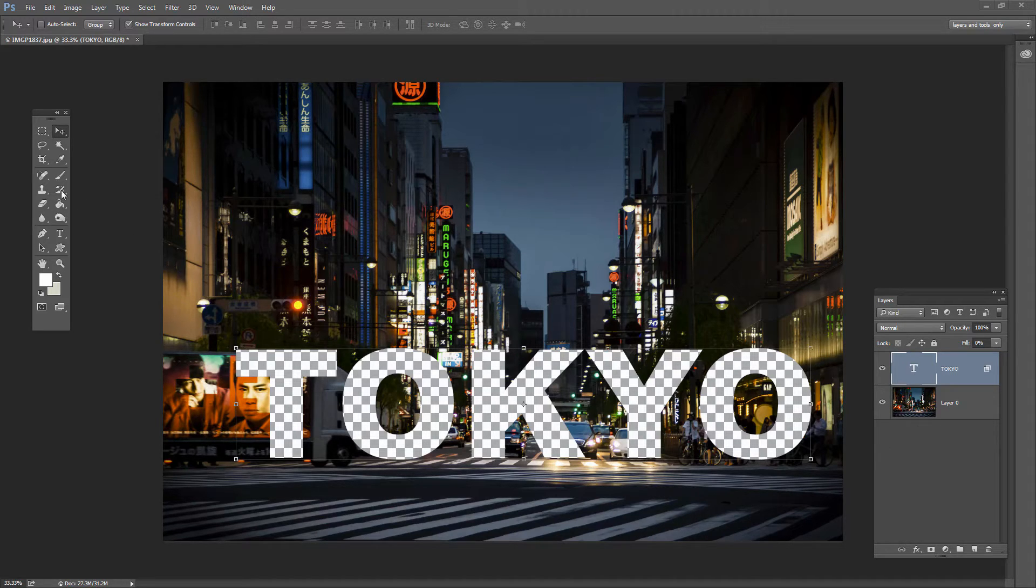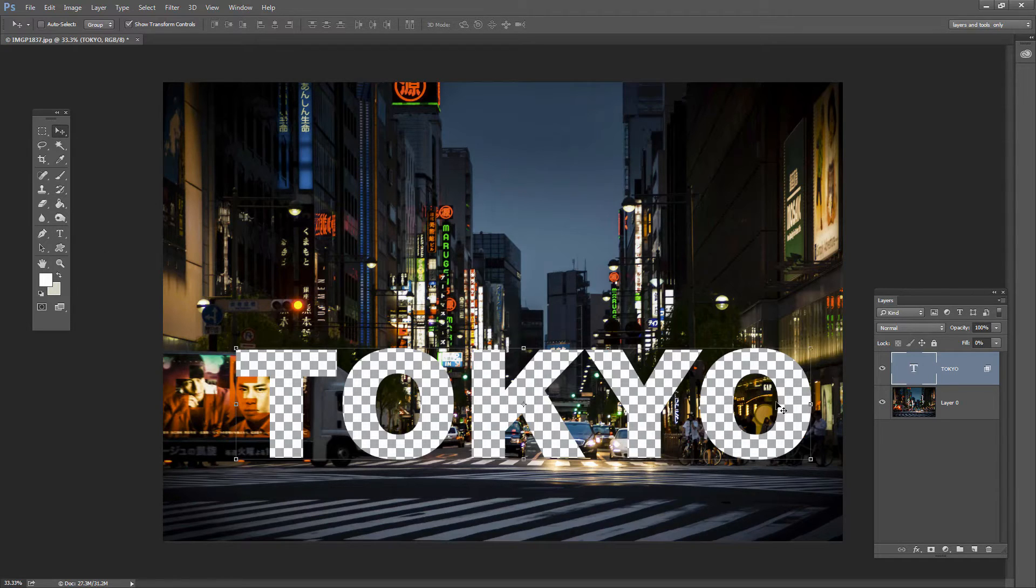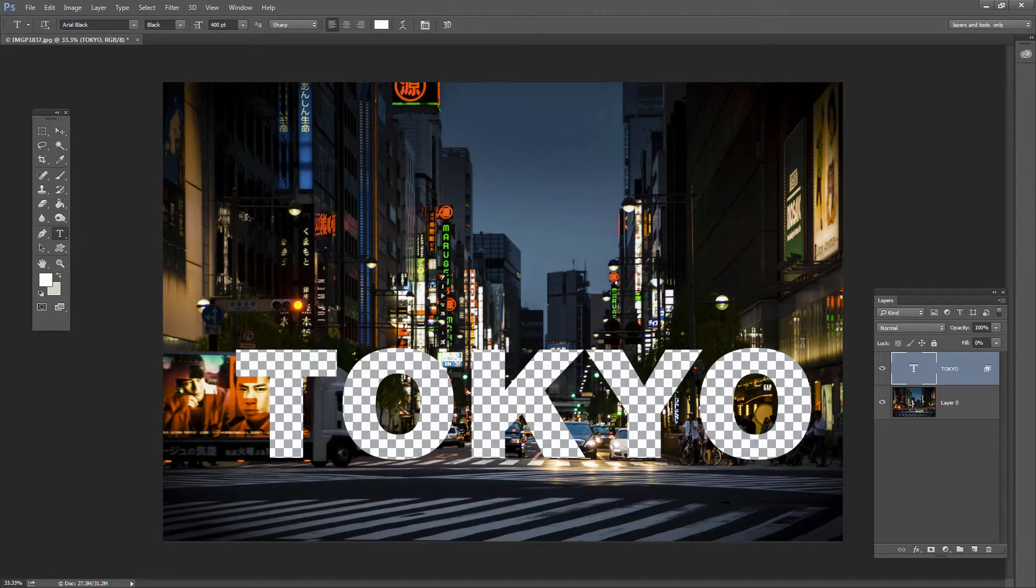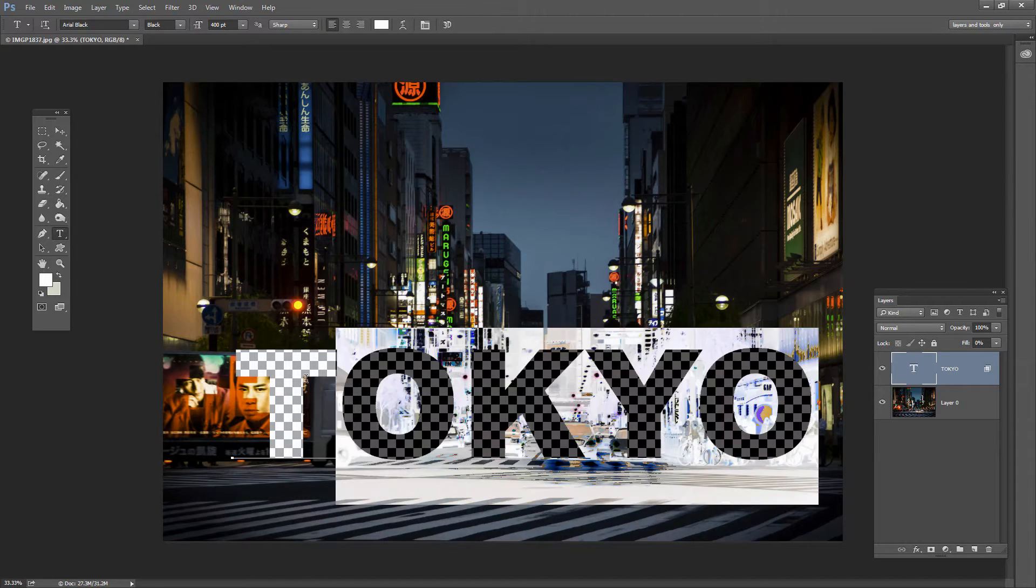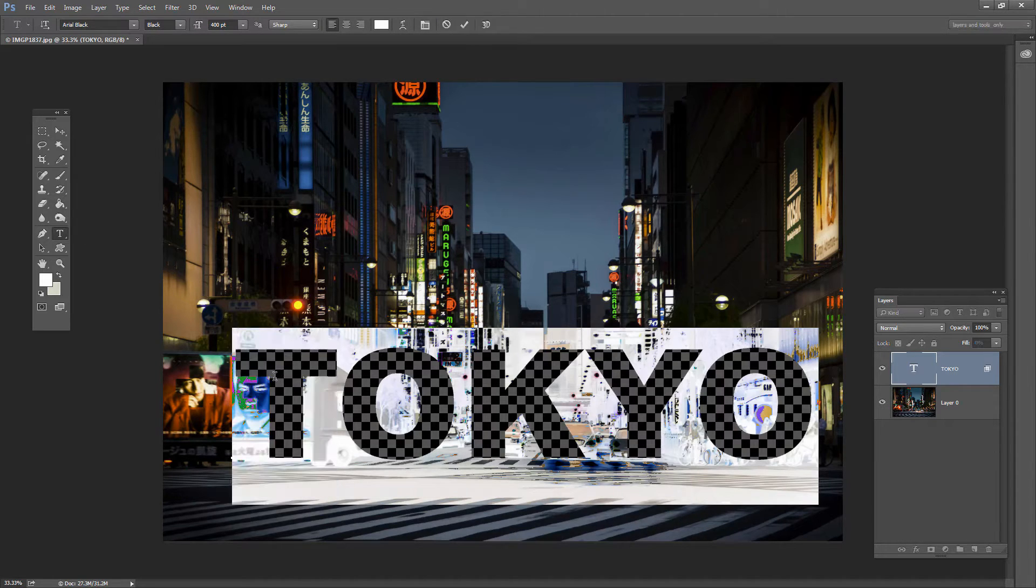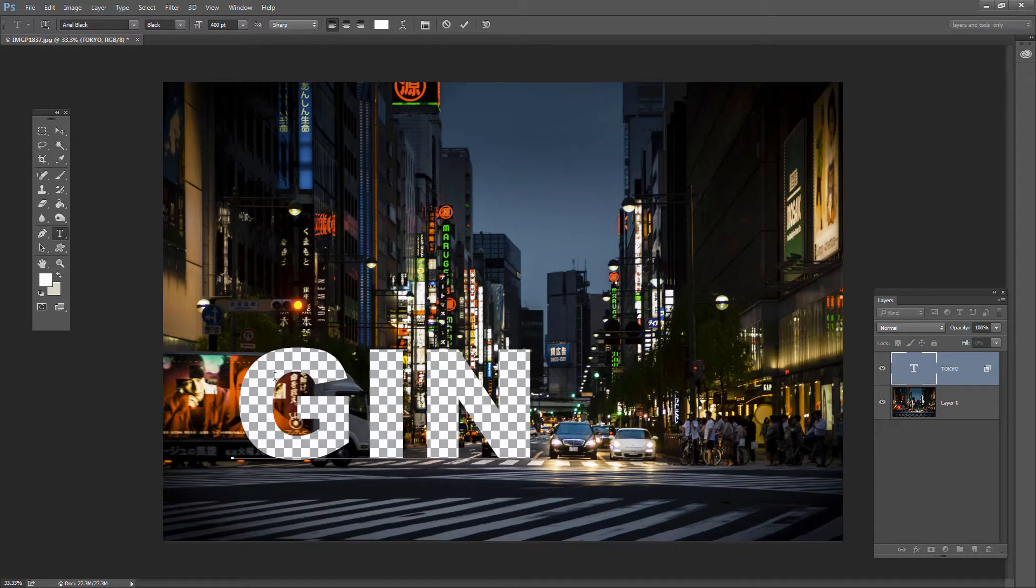And the important thing about this is that the text remains editable. So this is just a text entry for Tokyo and so if I go and grab the text tool I can actually put this back to where it really is, in Ginza.